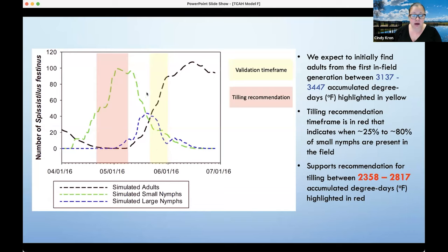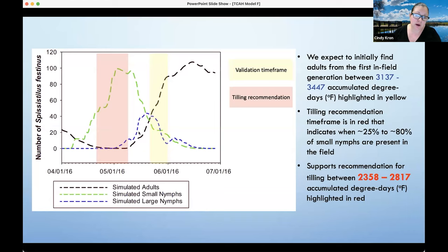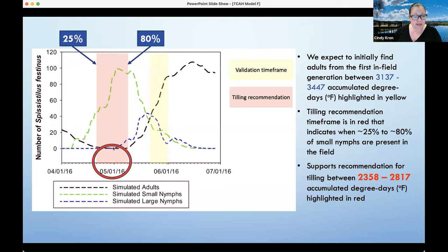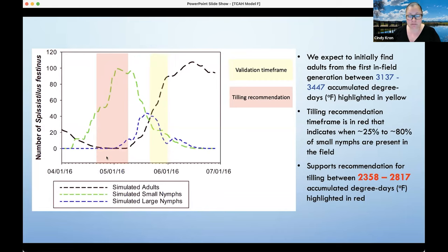The tilling recommendation, shown in red, indicates when 25% to approximately 80% of small nymphs are present in the field. In green is when we expect the small nymphs to be around; in blue is when large nymphs are expected; and in black, when they become adults. We're trying to figure out when that window falls — it follows different times each year because temperature is different each year, and insect development is largely temperature-driven. In warmer years the first generation emerges earlier; in cooler years, later.